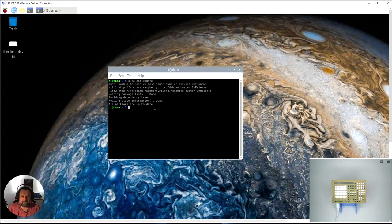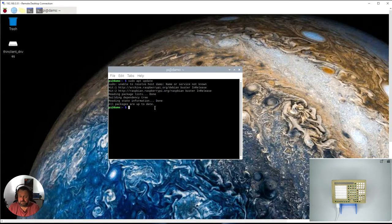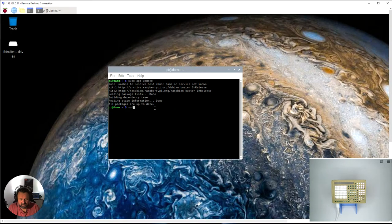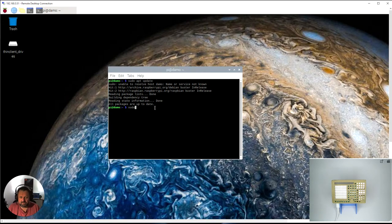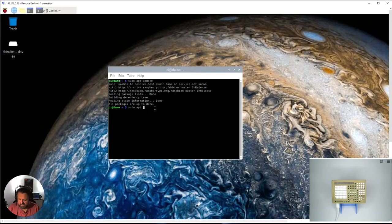But if I did need to actually update, if it said that a package needs to be updated or has an update, to do that I would say sudo apt full upgrade.